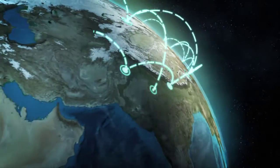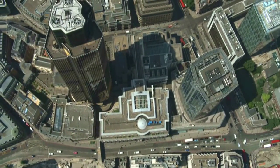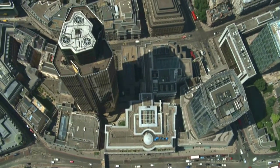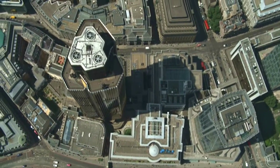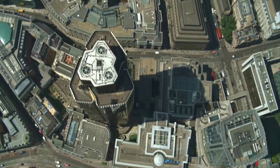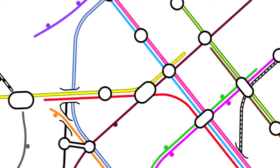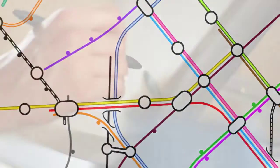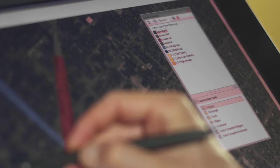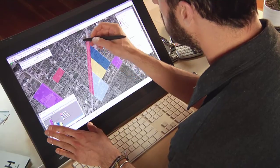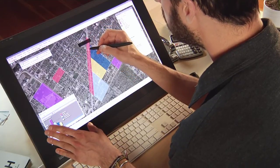With growing populations and changing needs, nearly every city in America actively makes modifications and improvements to its infrastructure. Recent software and technology innovations make this an easier process for planners by bringing together geographic information and design.